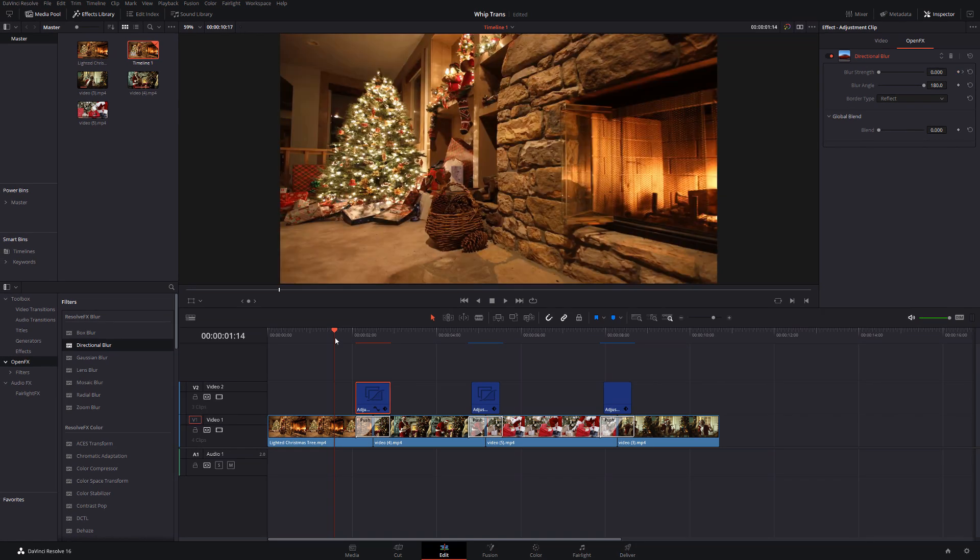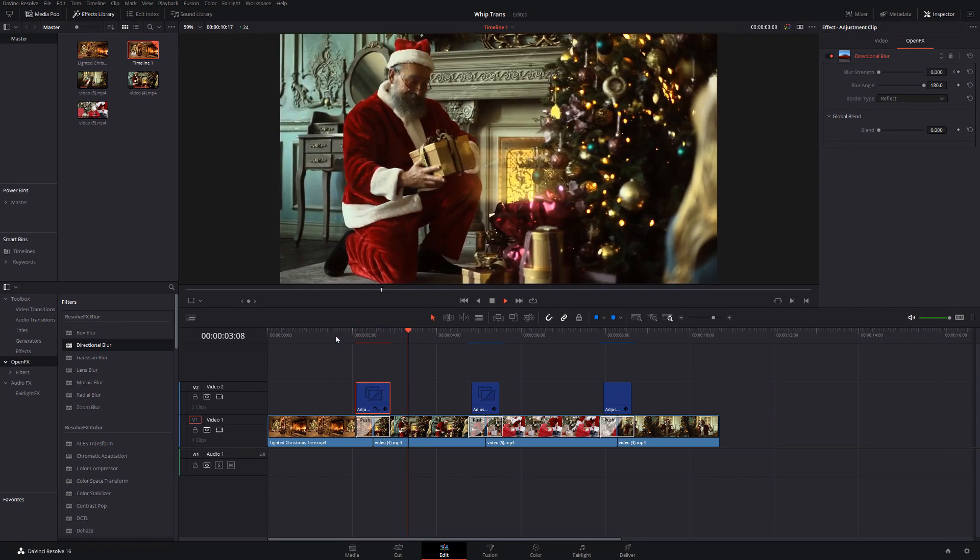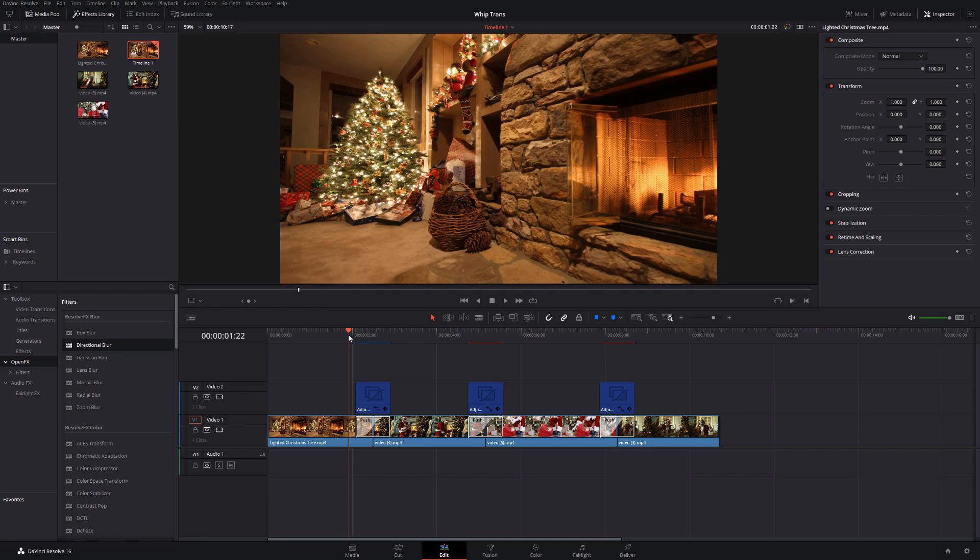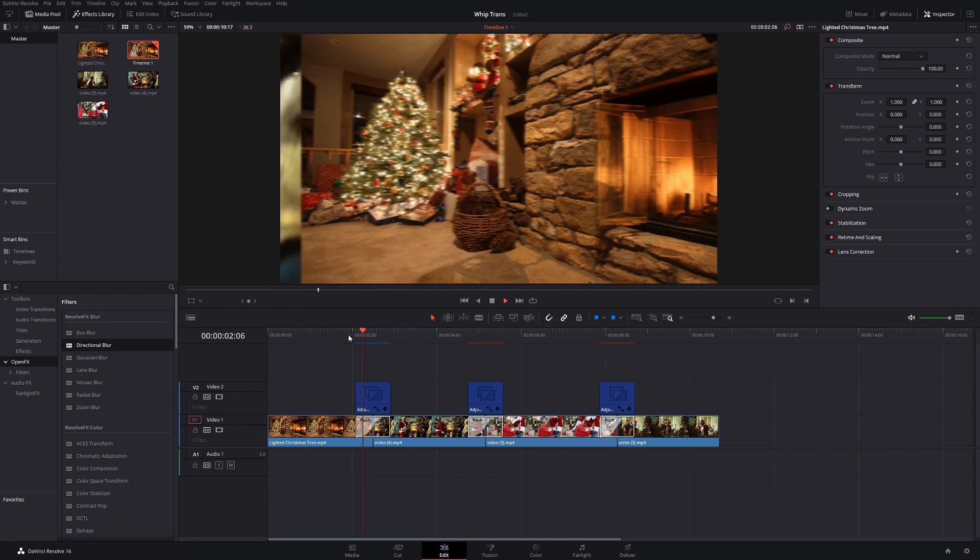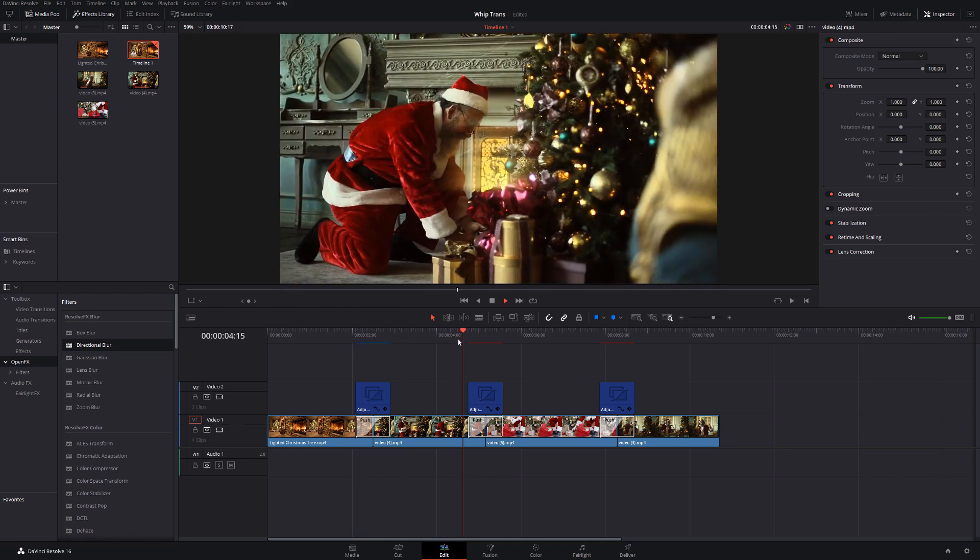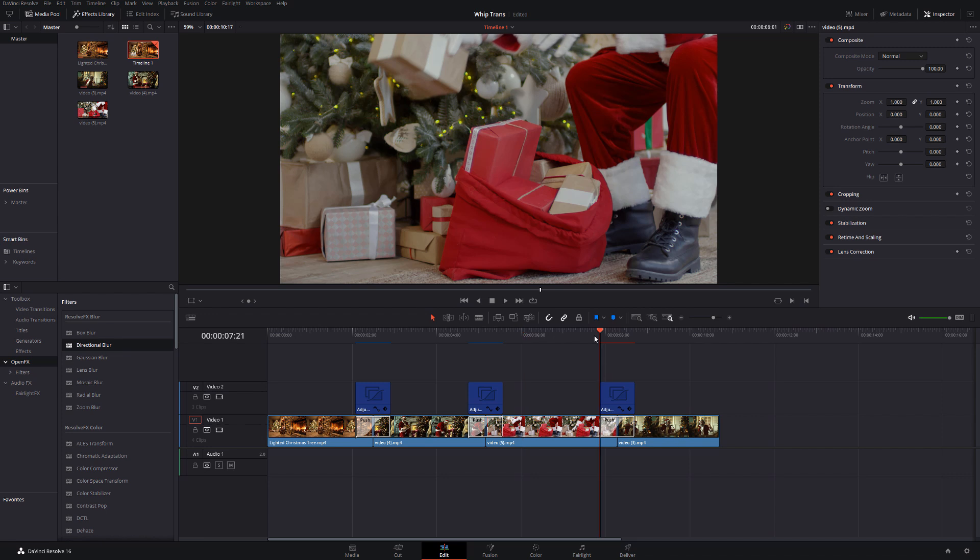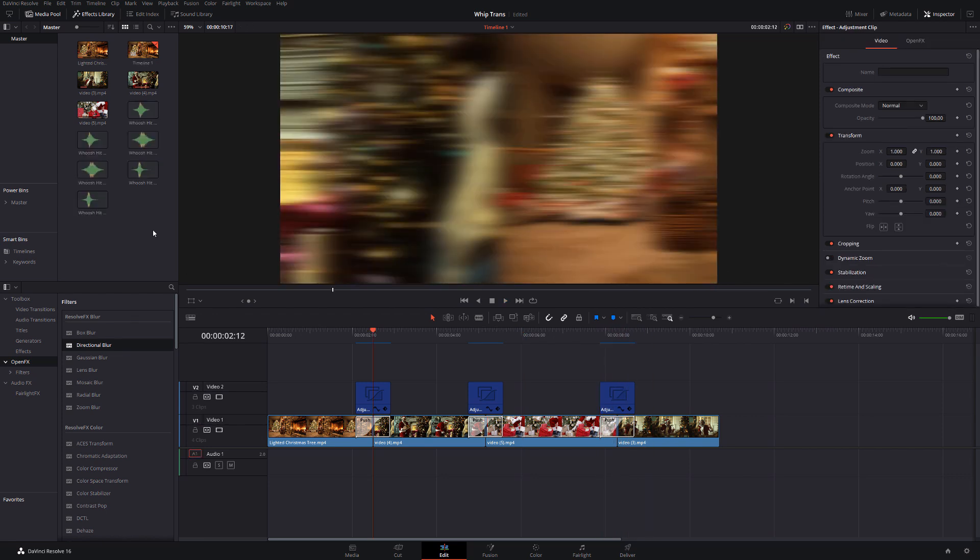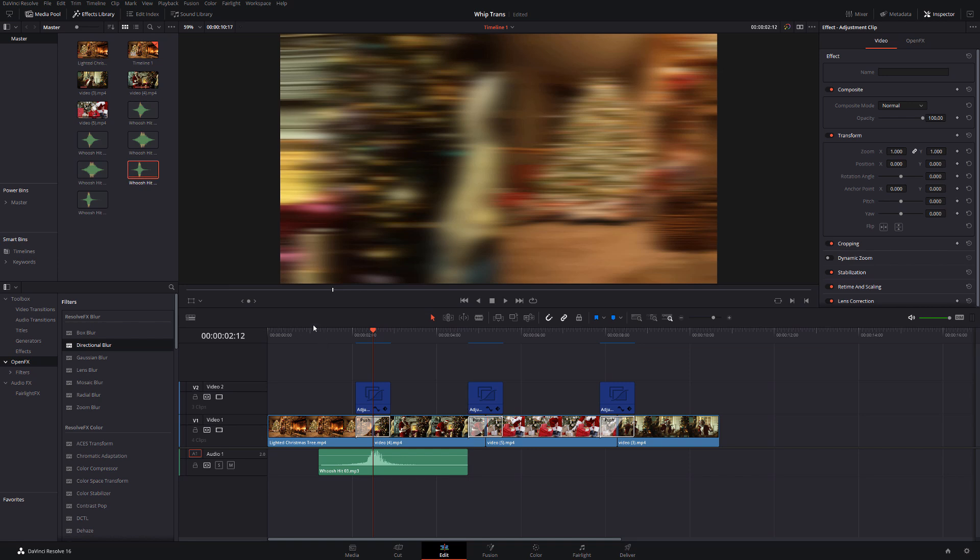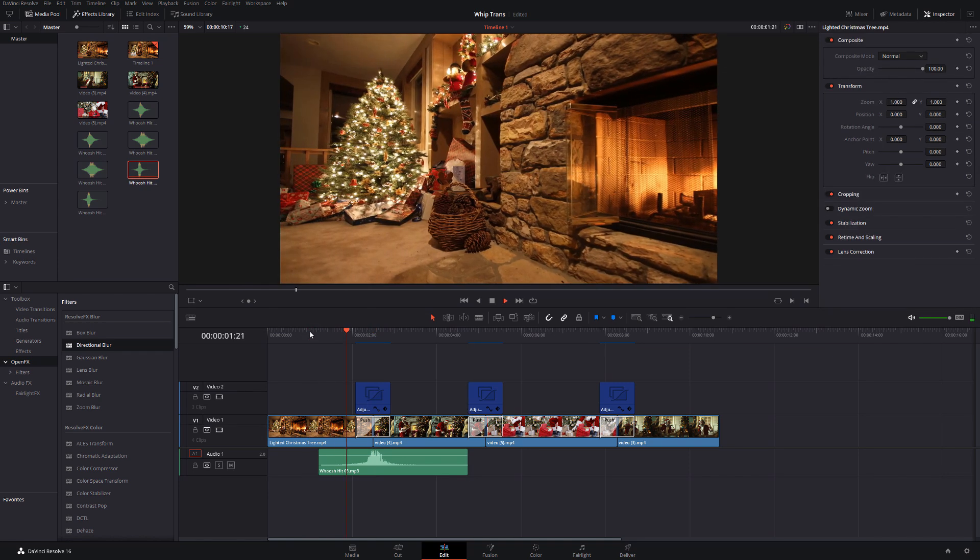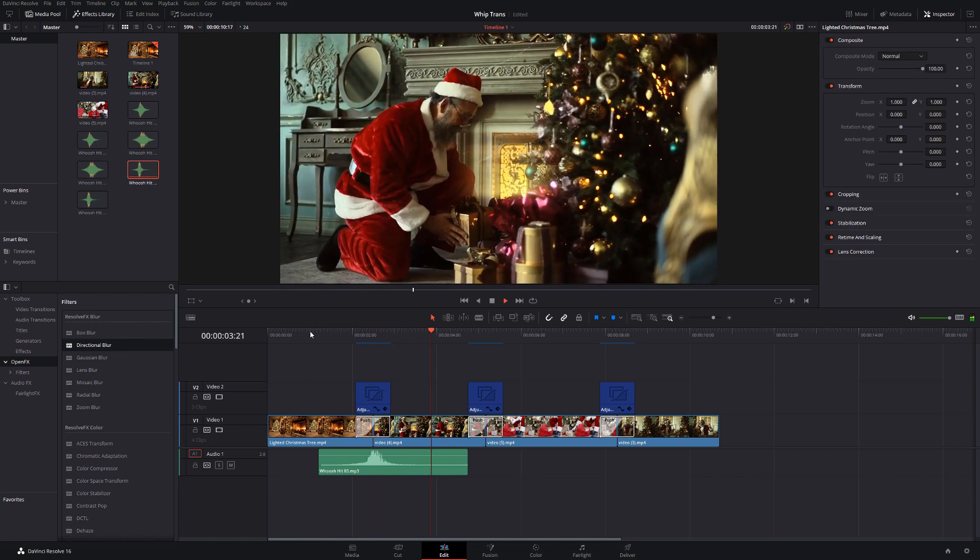Now, if we just hit play on that, there we have a nice little transition. So, if we just show this is a push right, and then we've got a push left, and then also we've got a push up. And then lastly, let's just add a quick sound effect on there, give it a bit of a whoosh, and then we have the completed transition.